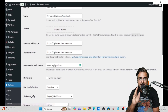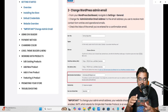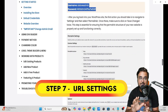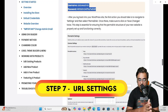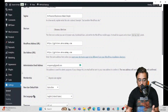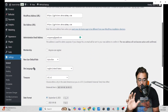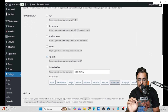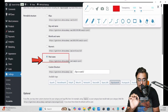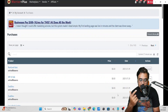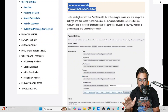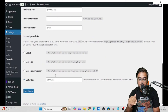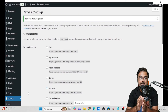Now it's time for the URL settings — that is the permalink settings for how new product URLs will be formatted. Go to Settings, then Permalinks, and set the format to Post Name, as this is more SEO-friendly. Once this step is done, we move on to the next step.